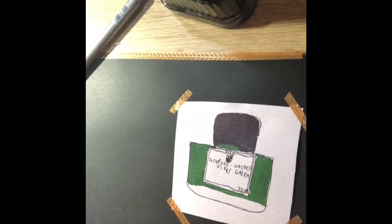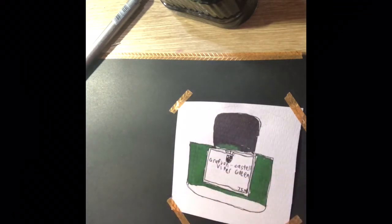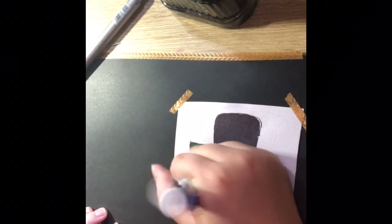Now I'm going to grab an eraser, I'm just using this one, and I'm going to rub out all the pencil that I used underneath the fine liner.